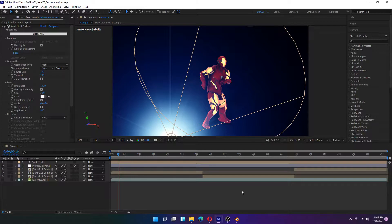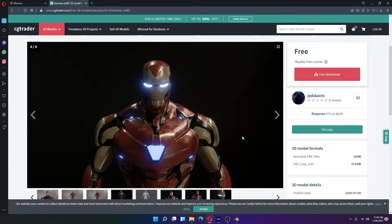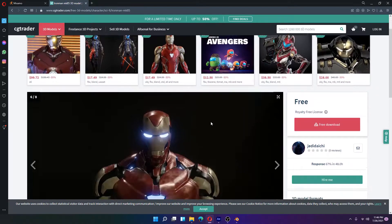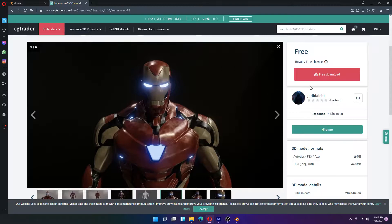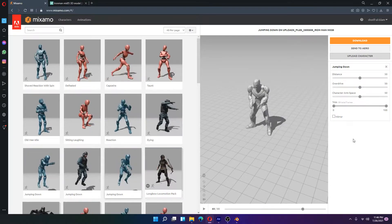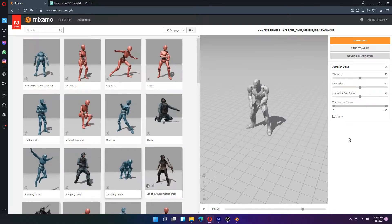First we need to download the 3D object file of the Iron Man suit from a website. I'm not designing it, so you can download it from here — I will give this link in the description. You can free download it from here. This suit is looking cool.